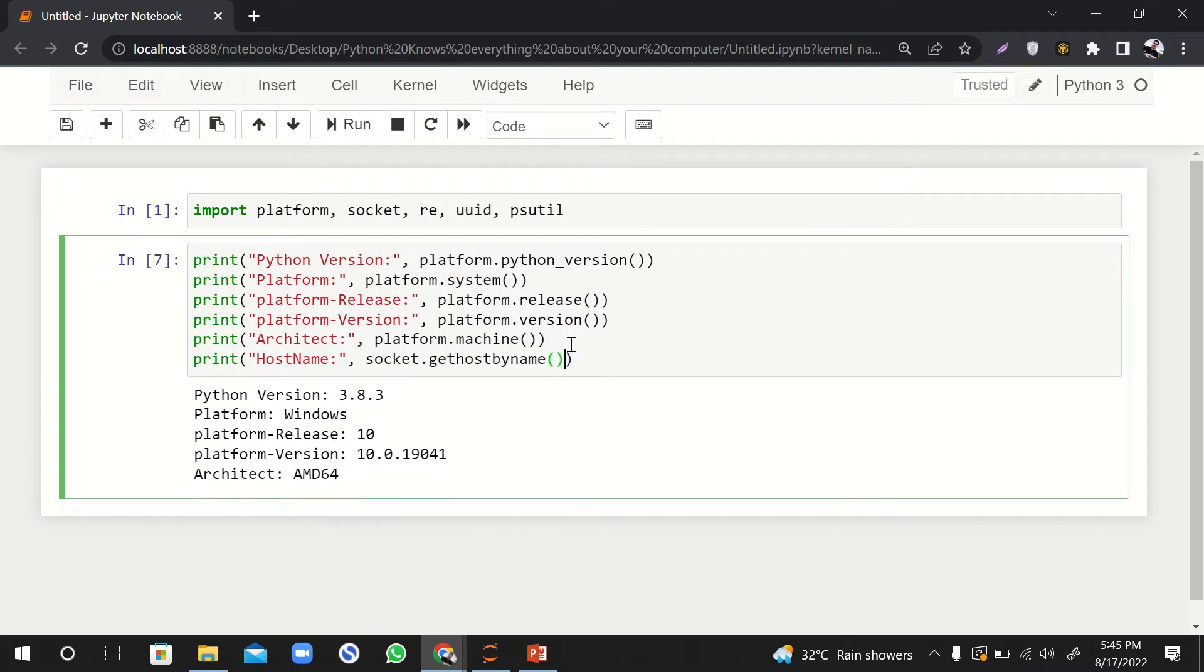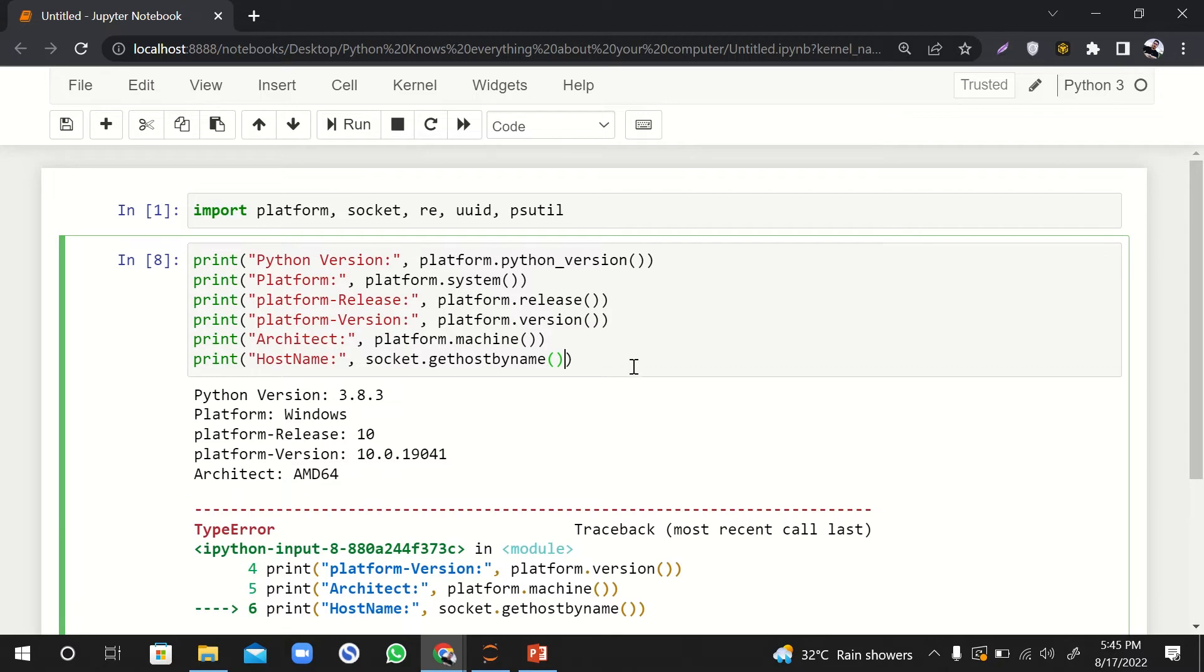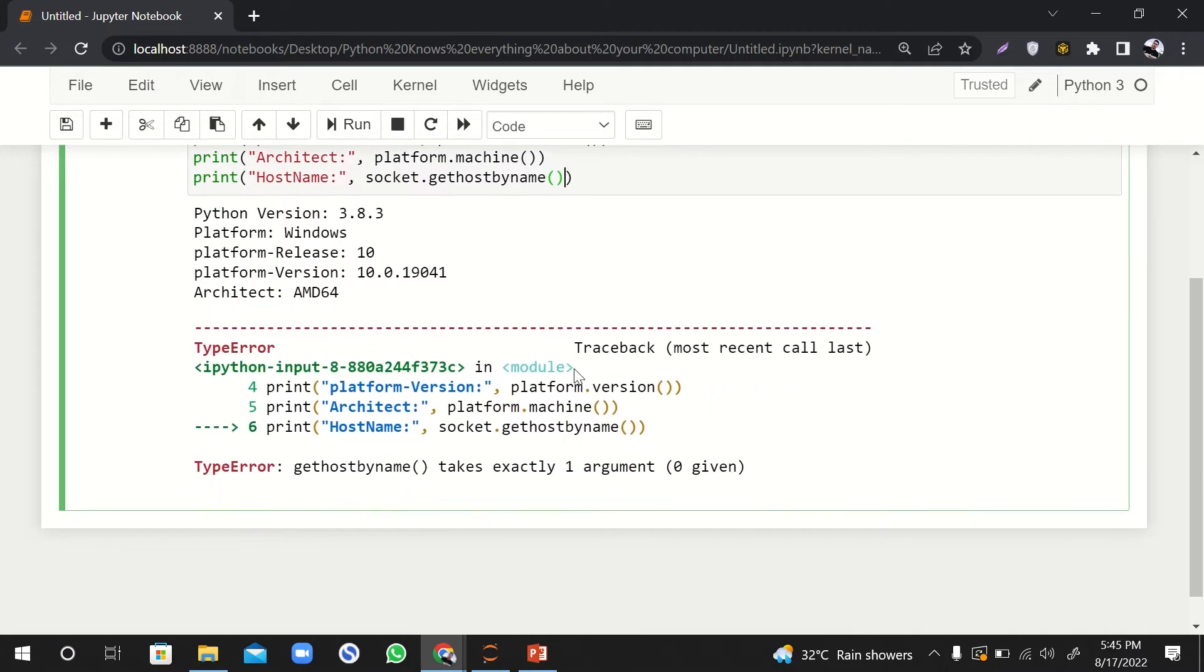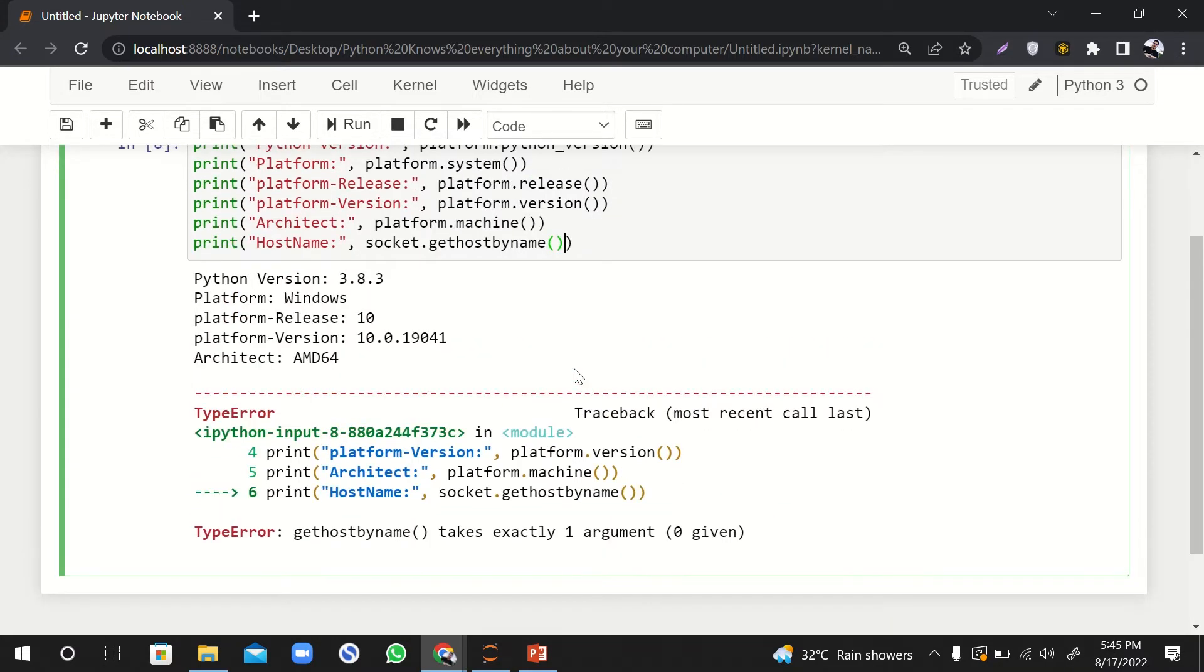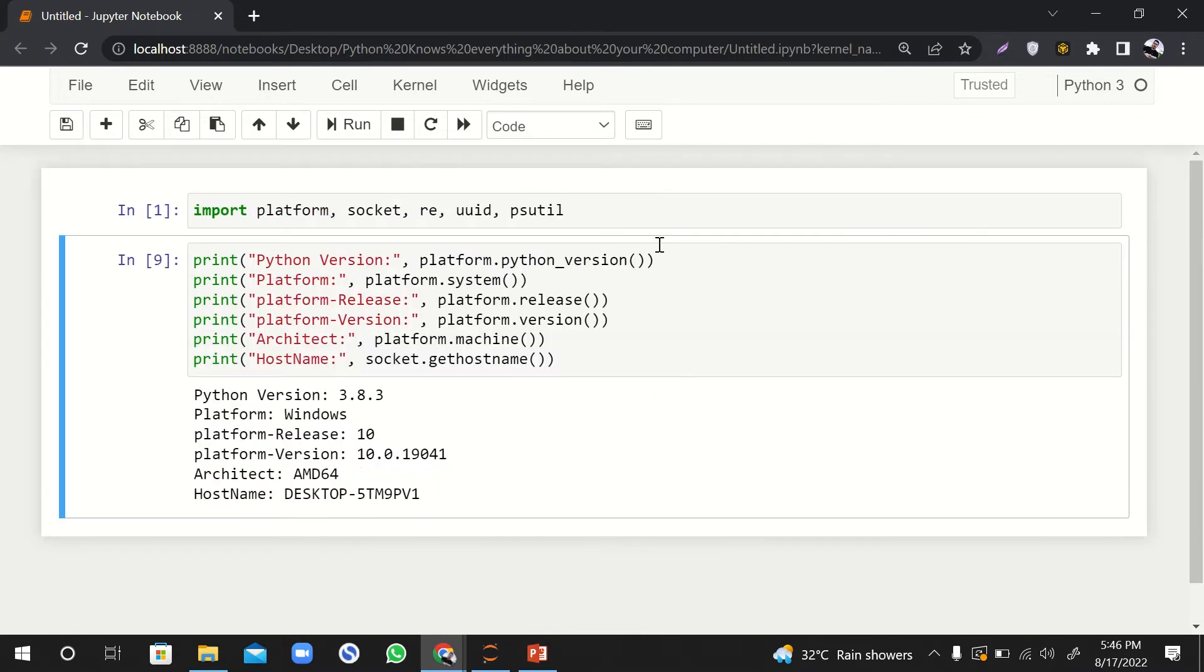It will give me an error because it should be get_host_name, not get_host_by_name. So yeah, it is DESKTOP blah blah blah.